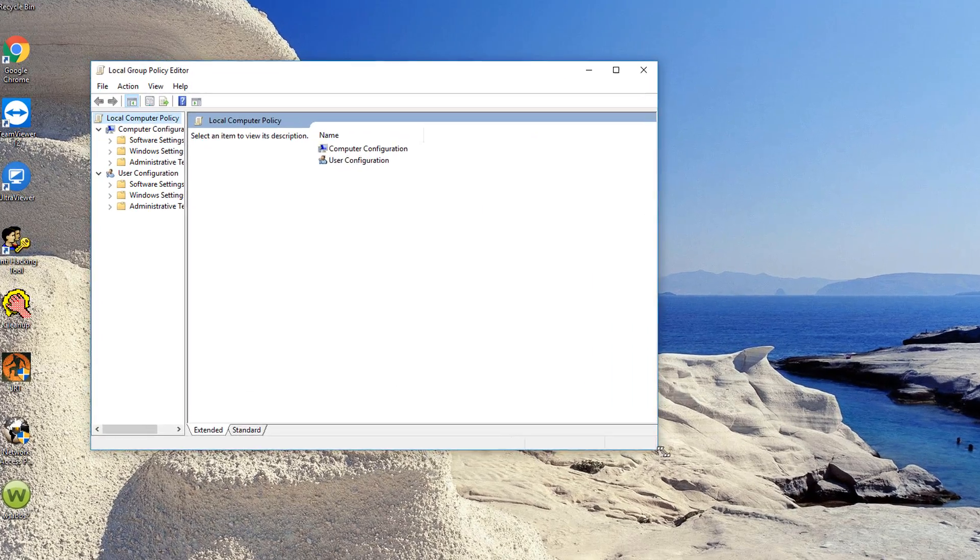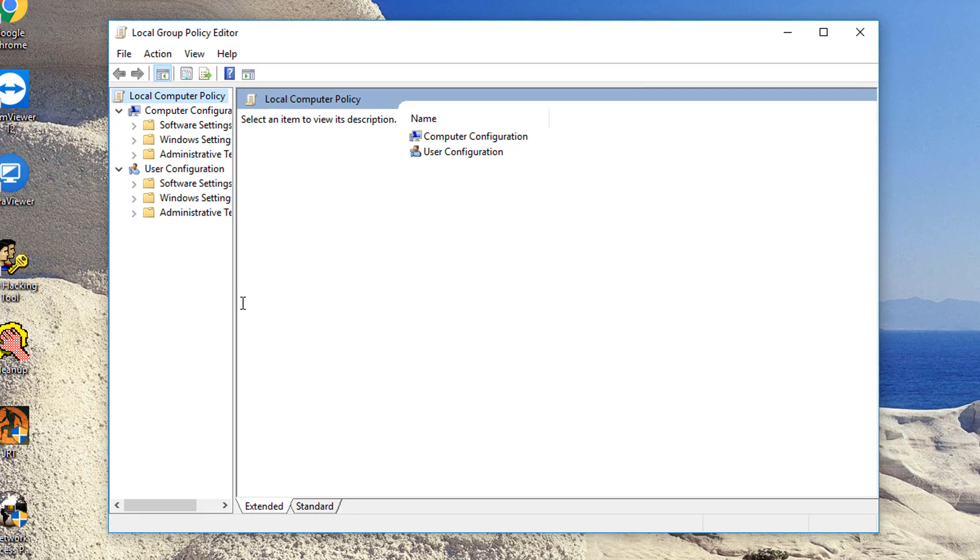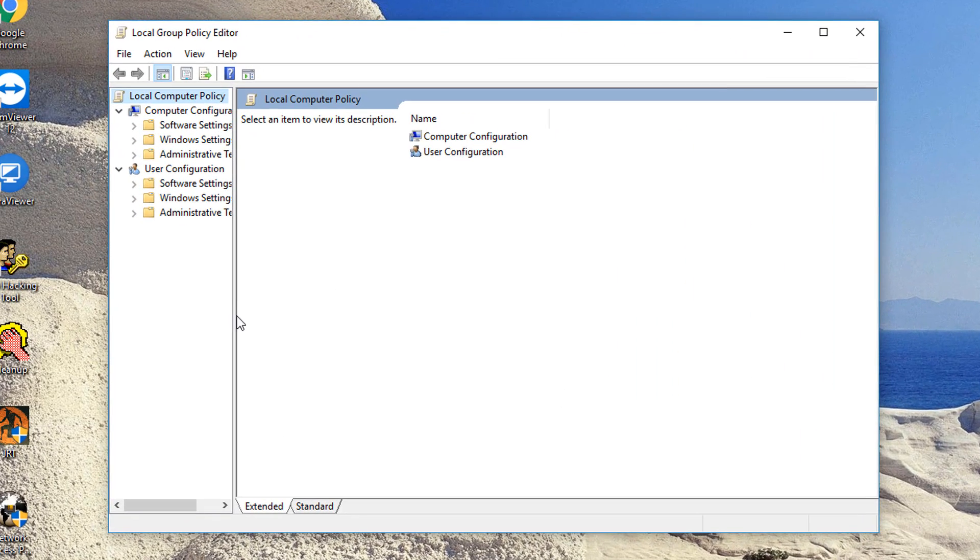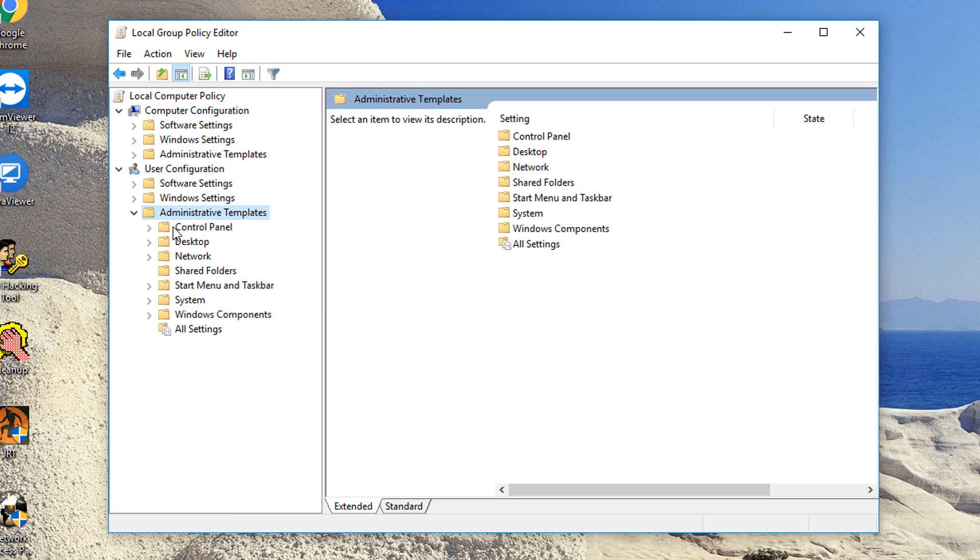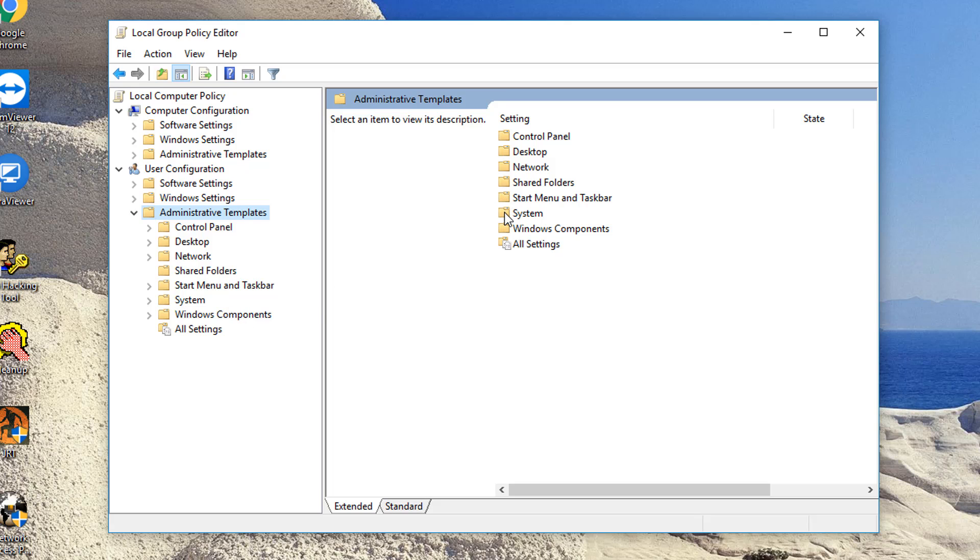We'll make this a bit bigger. And we're going to come down to Administrative Templates. When you click Administrative Templates, over here you're going to click on, I think it's System.